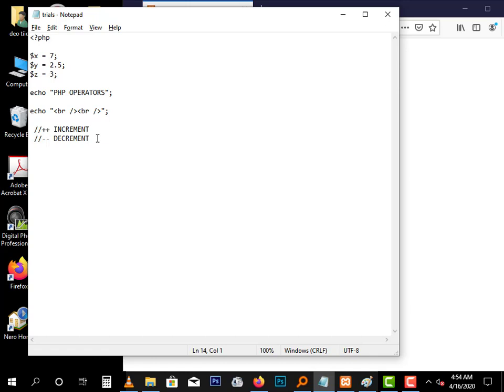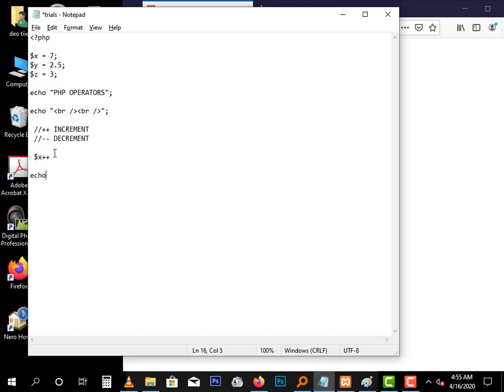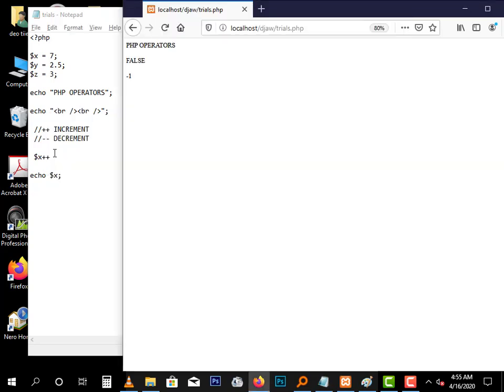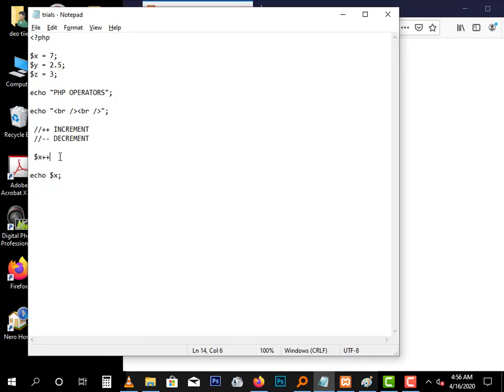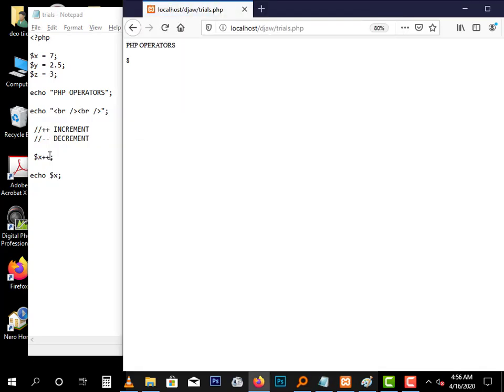These can also be demonstrated in loops. If we have let's say X++, this means you are going to be adding one every time it loops. So if I run this, the script will only run once, meaning it will only add one. So X will be equal to eight.